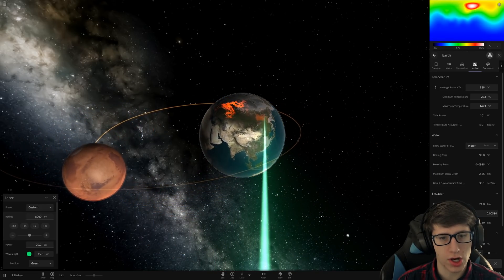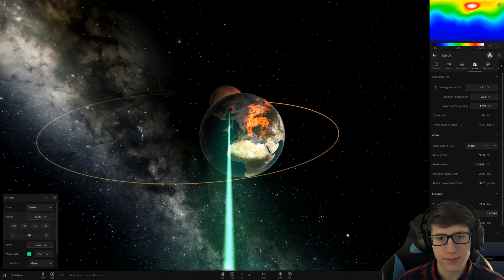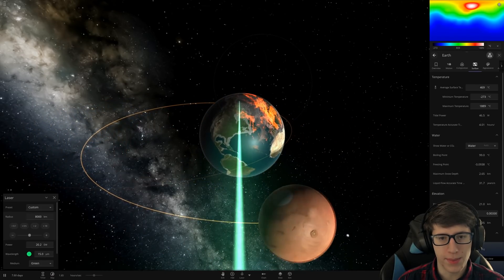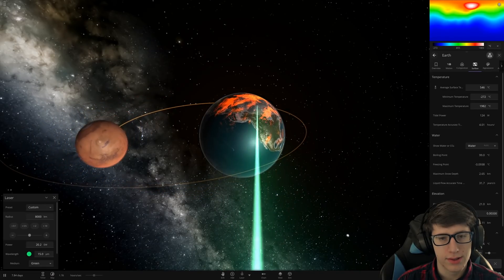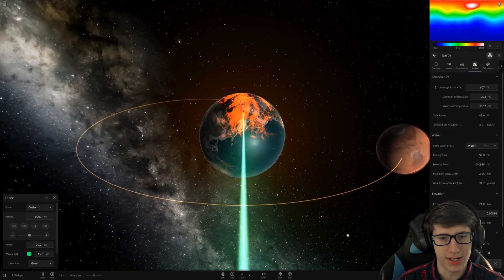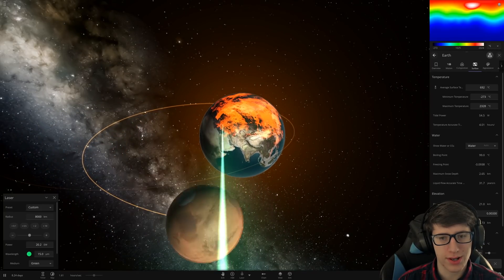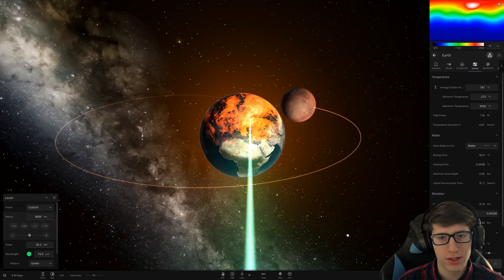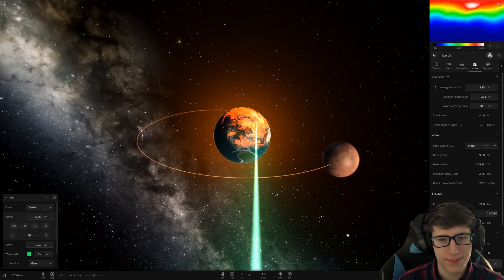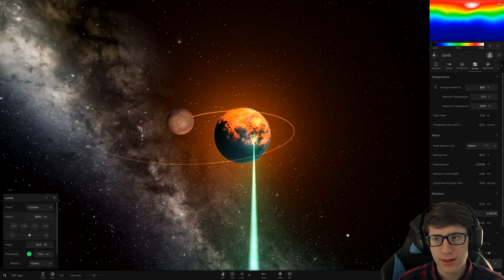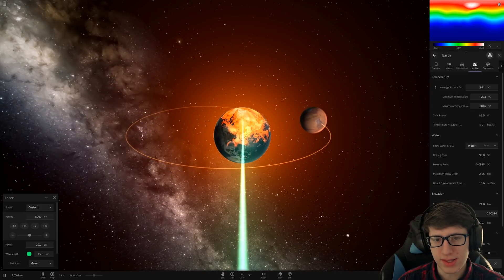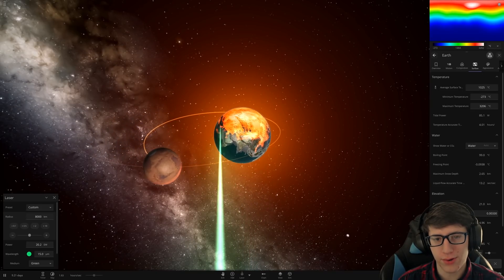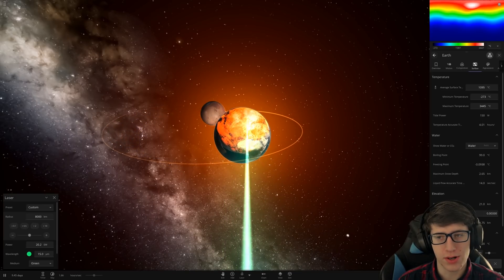The oceans are just going away at this point. We can see some melting going on in the northern hemisphere just because I'm hitting it with so much. It's starting to glow. So, get in there. Get in there.